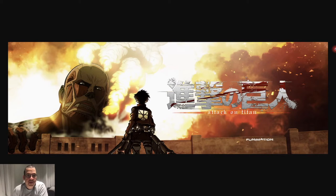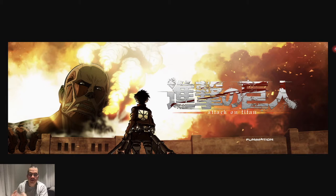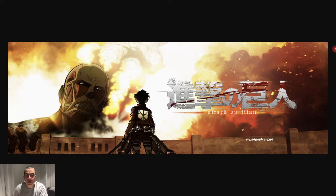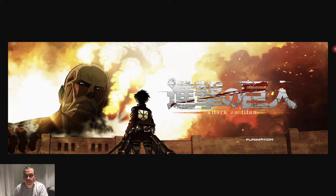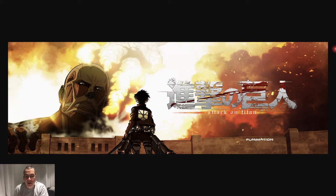Hi everyone, welcome to the QA Ops channel. I'm Rafael Lima and today we're going to actually start coding. We looked at the project, we looked at the application, how we're going to run the application and so on. But today we're going to start creating our first test using Cucumber.